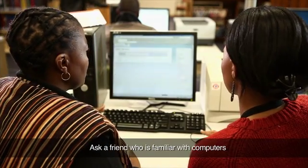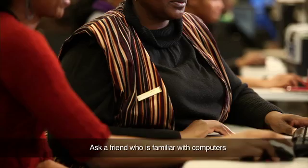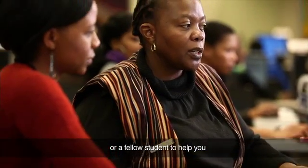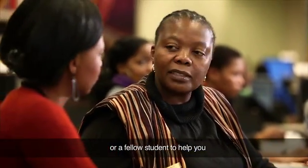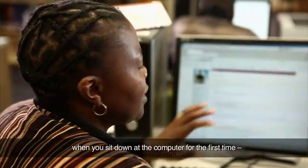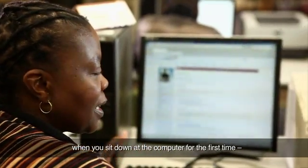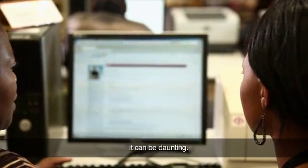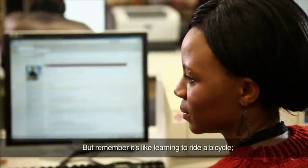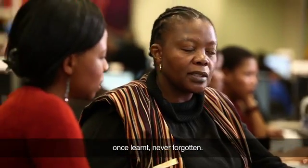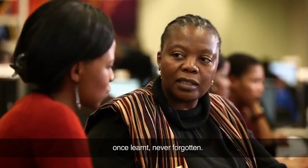Ask a friend who is familiar with computers or a fellow student to help you when you sit down at the computer for the first time. It can be daunting, but remember, it's like learning to ride a bicycle. Once learnt, never forgotten.